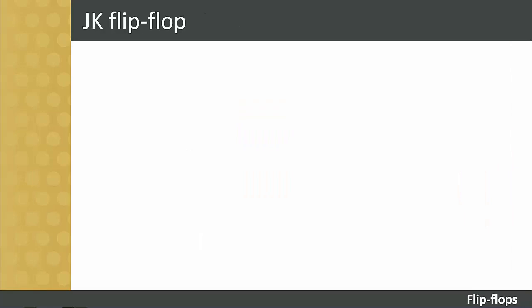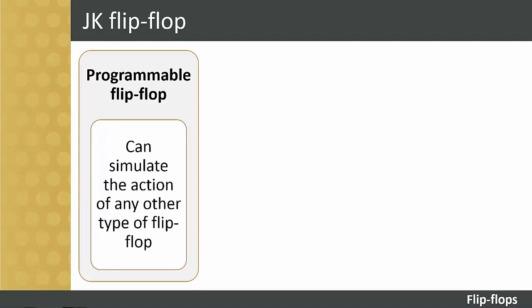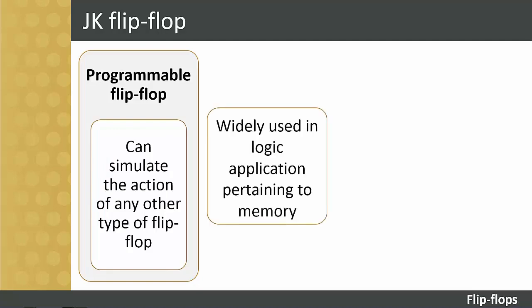We will now move onto the J-K flip-flop. The J-K flip-flop is also called a programmable flip-flop because using its inputs J and K, it can be made to simulate the action of any of the other types of flip-flops. This is the reason why it is widely used in all logic applications pertaining to memory.